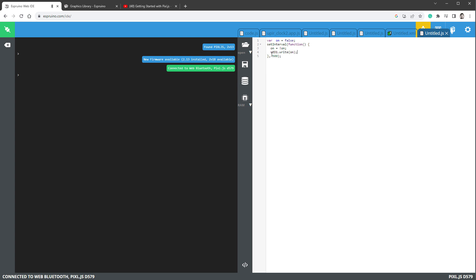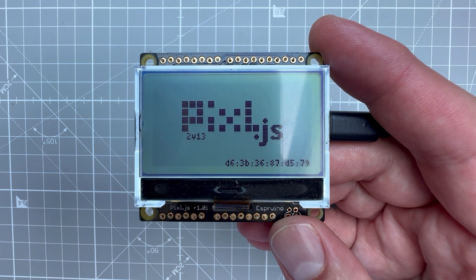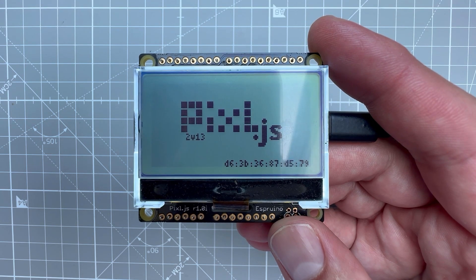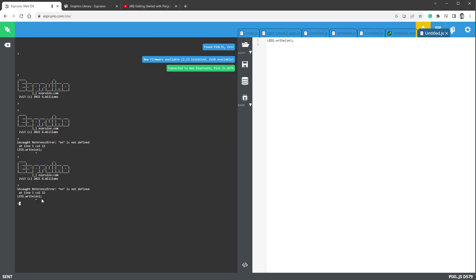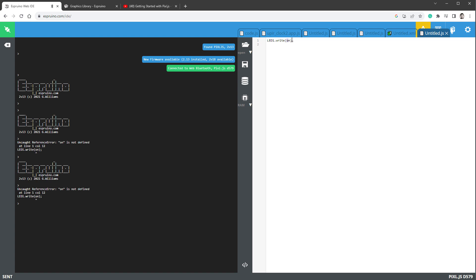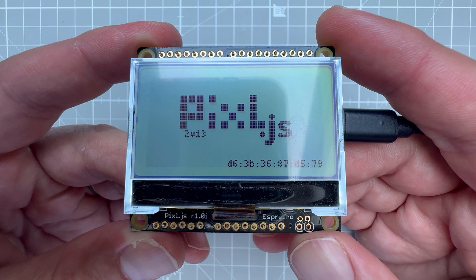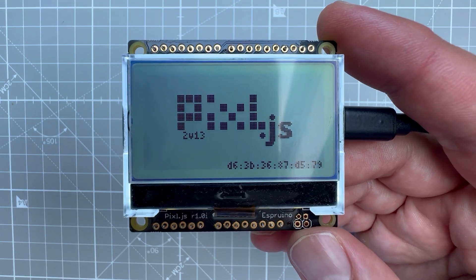Jump back to the IDE and create a new sketch, this time in JavaScript. There's an example predefined that does something with LED one, which is the backlight of the LCD. If you upload it to RAM, you'll see the backlight blinking every half second. I want to keep the backlight enabled all the time, so I'll keep only the LED one write line and change the value to true or one — that should work. Send it, and the backlight is now on continuously.